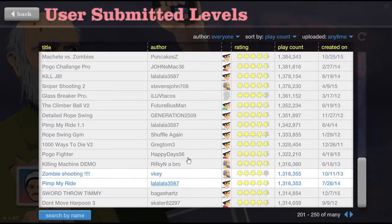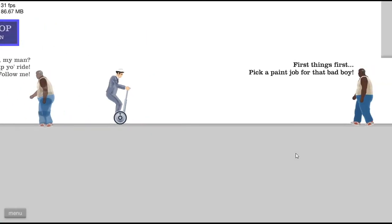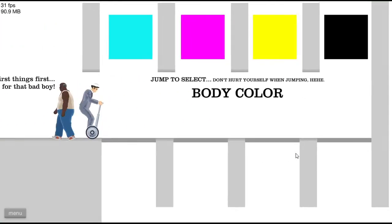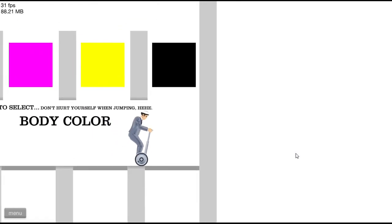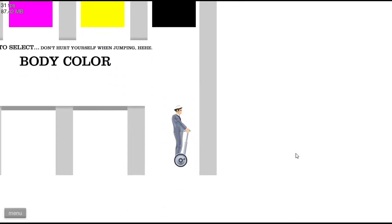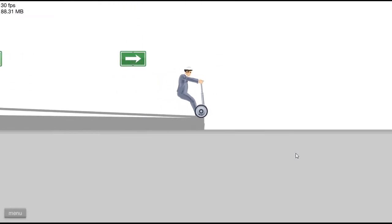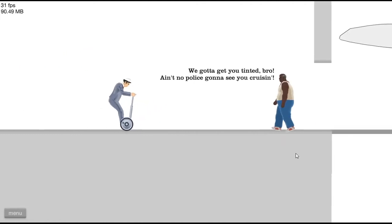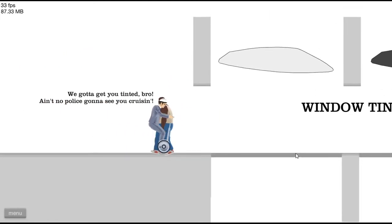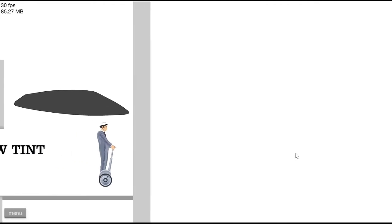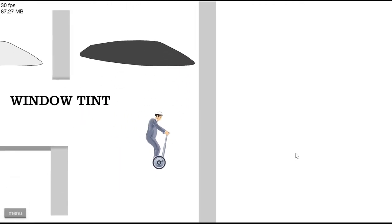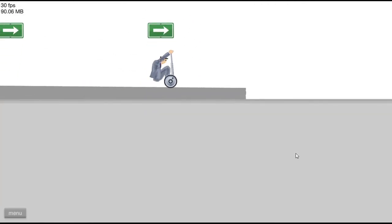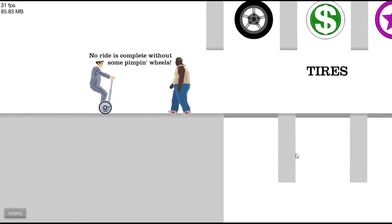All right, pimp my ride. Hell yeah. My first car was a '96 Pathfinder. I wish I would have pimped it out, but I sold it. All right, what color do I want? I like black. I think black's a good color, you can't go over black. All right, we're going to get you tinted bro. Ain't no police going to see you cruising with window tint. If you're going to go tinting, you got to go black.